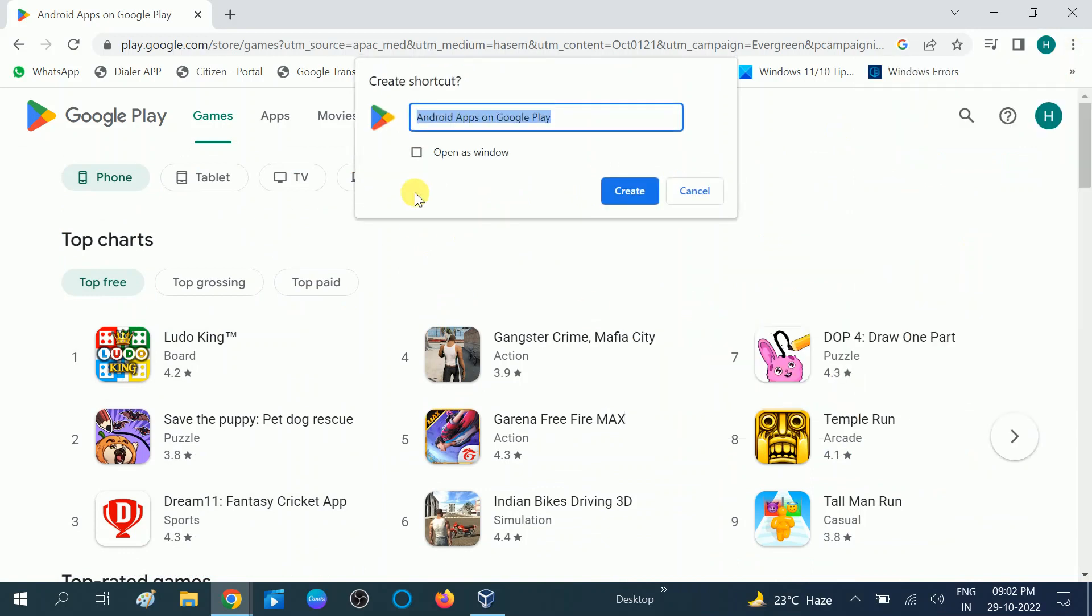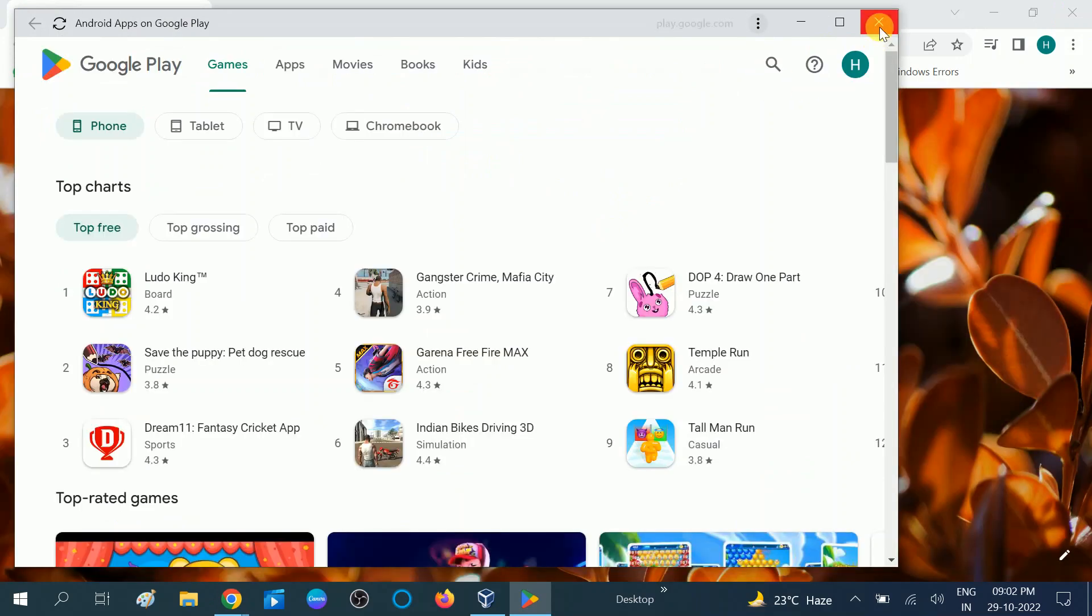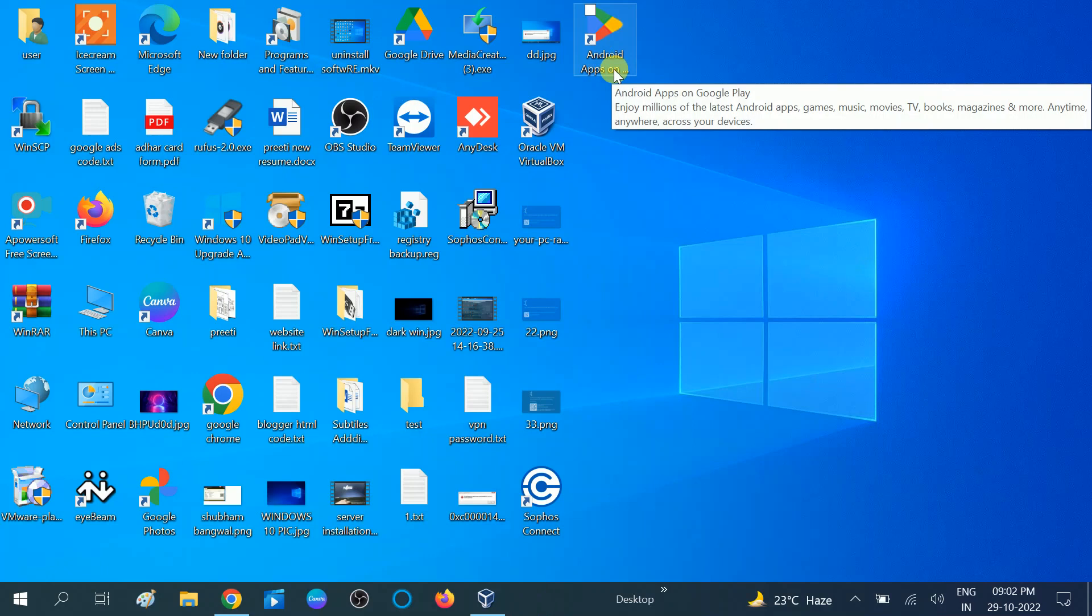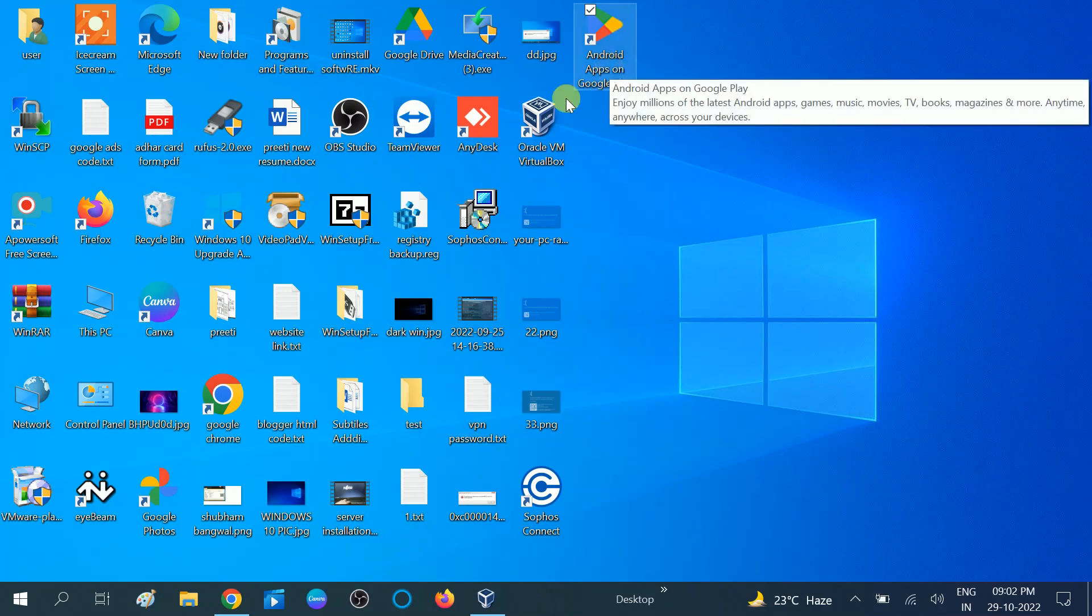We are going to create the shortcut on our desktop. Click on this option, Open as Window, and create. Now you can see it's opening. This is the Android Apps option. Double click on it and you